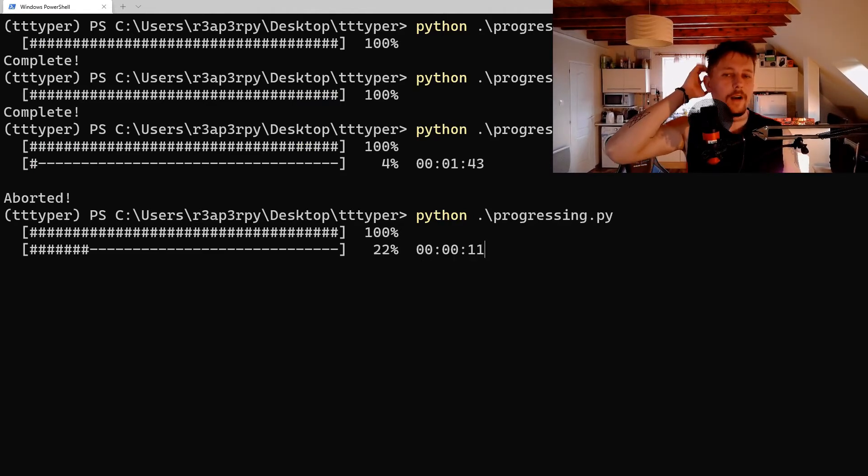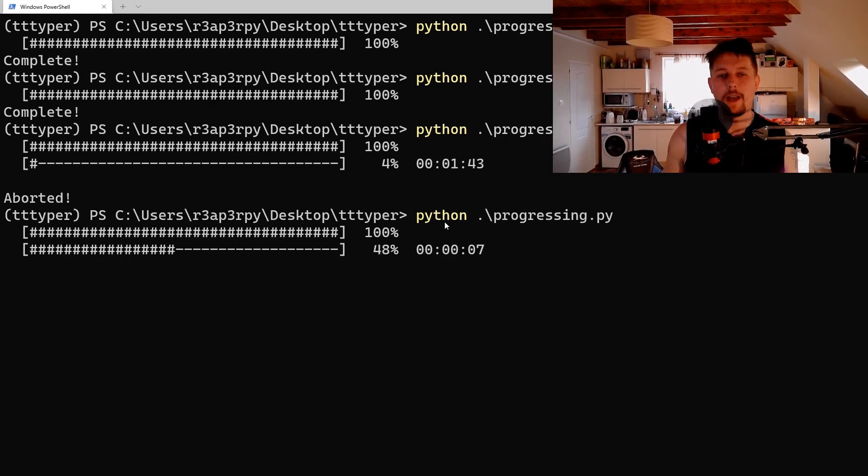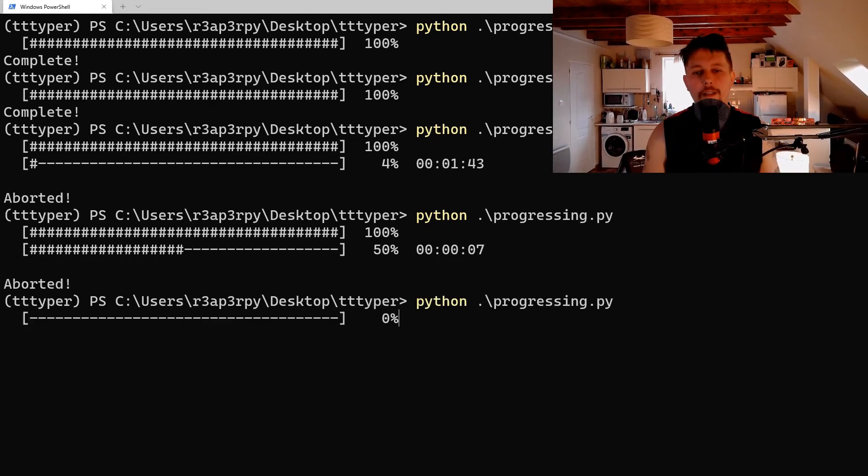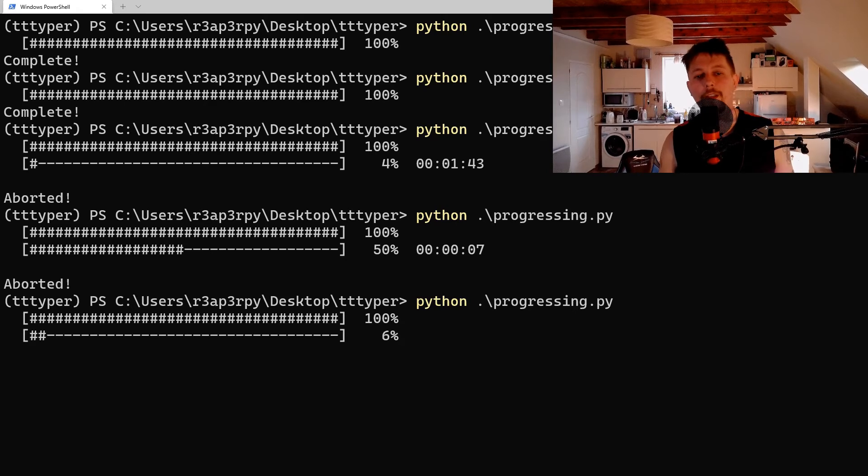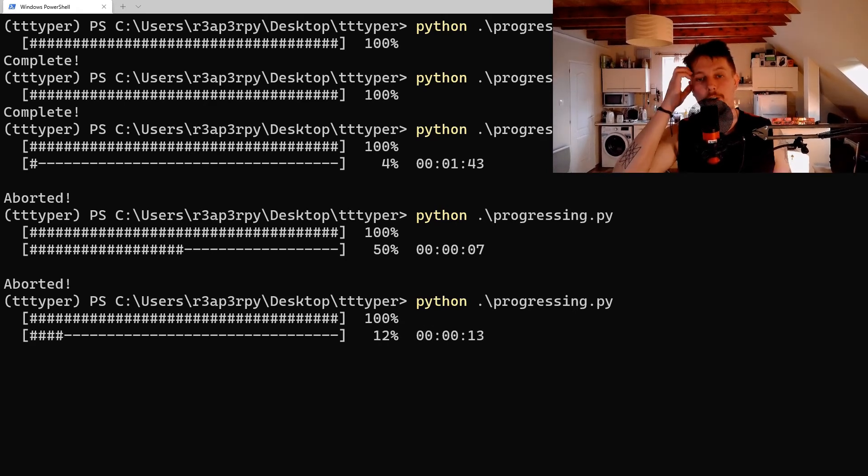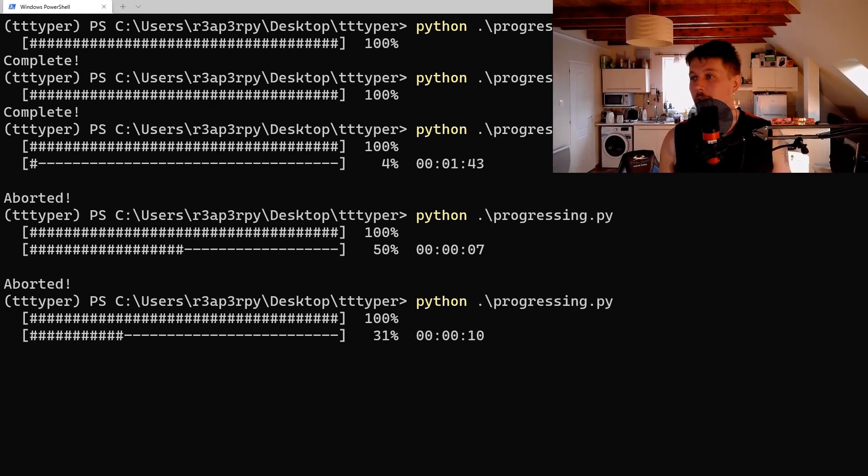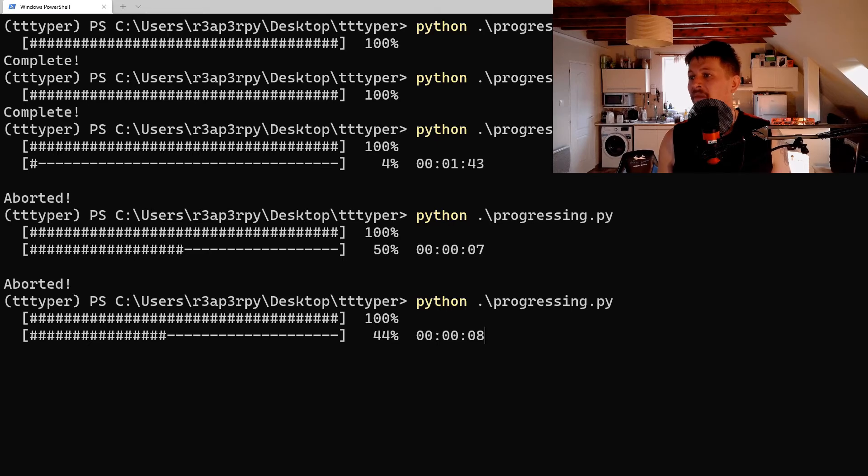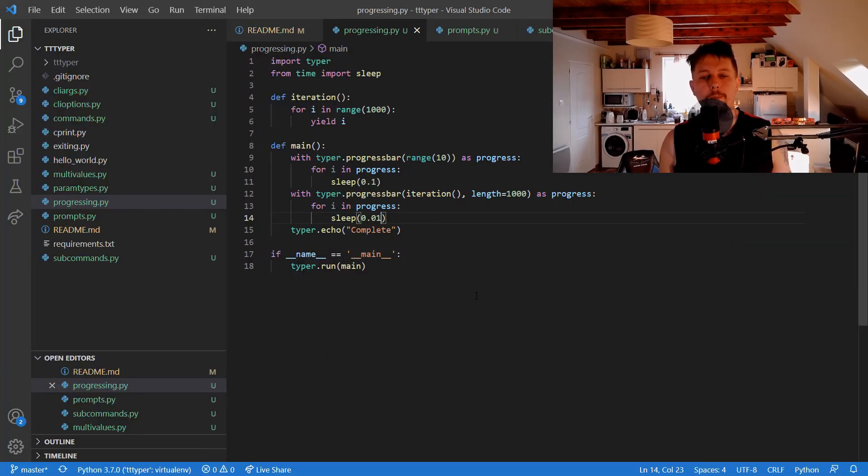All right, now we are talking. So it is going to give us back the time that is remaining until completion, which I think is a pretty nice feature.